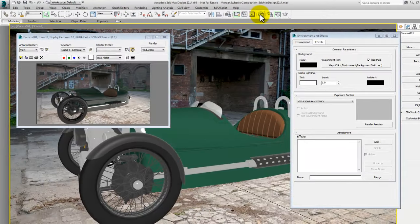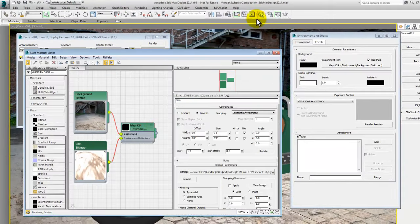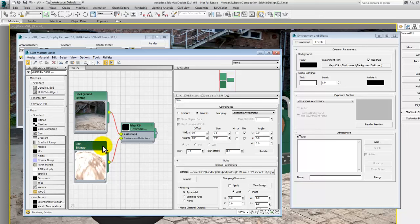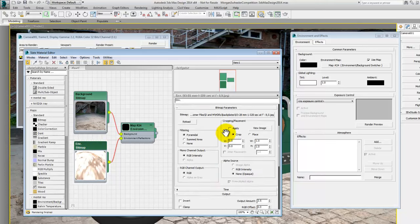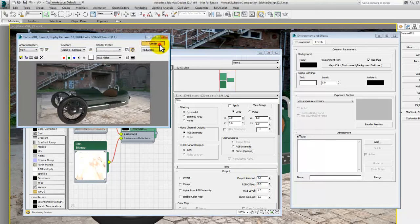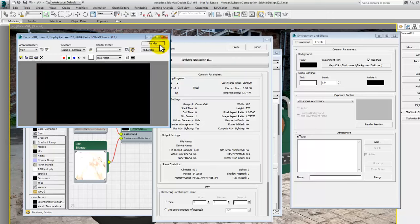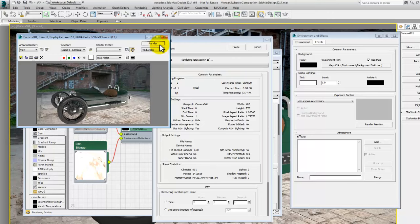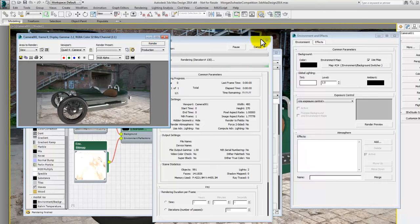We could go and brighten this up a little bit further, maybe I don't know, four and a half, five. Let's try it at four and a half and re-render that. And that's beginning to look a little bit better. Not too keen on things like the tires and the reflections going on there yet, but we'll tidy that up in a second.